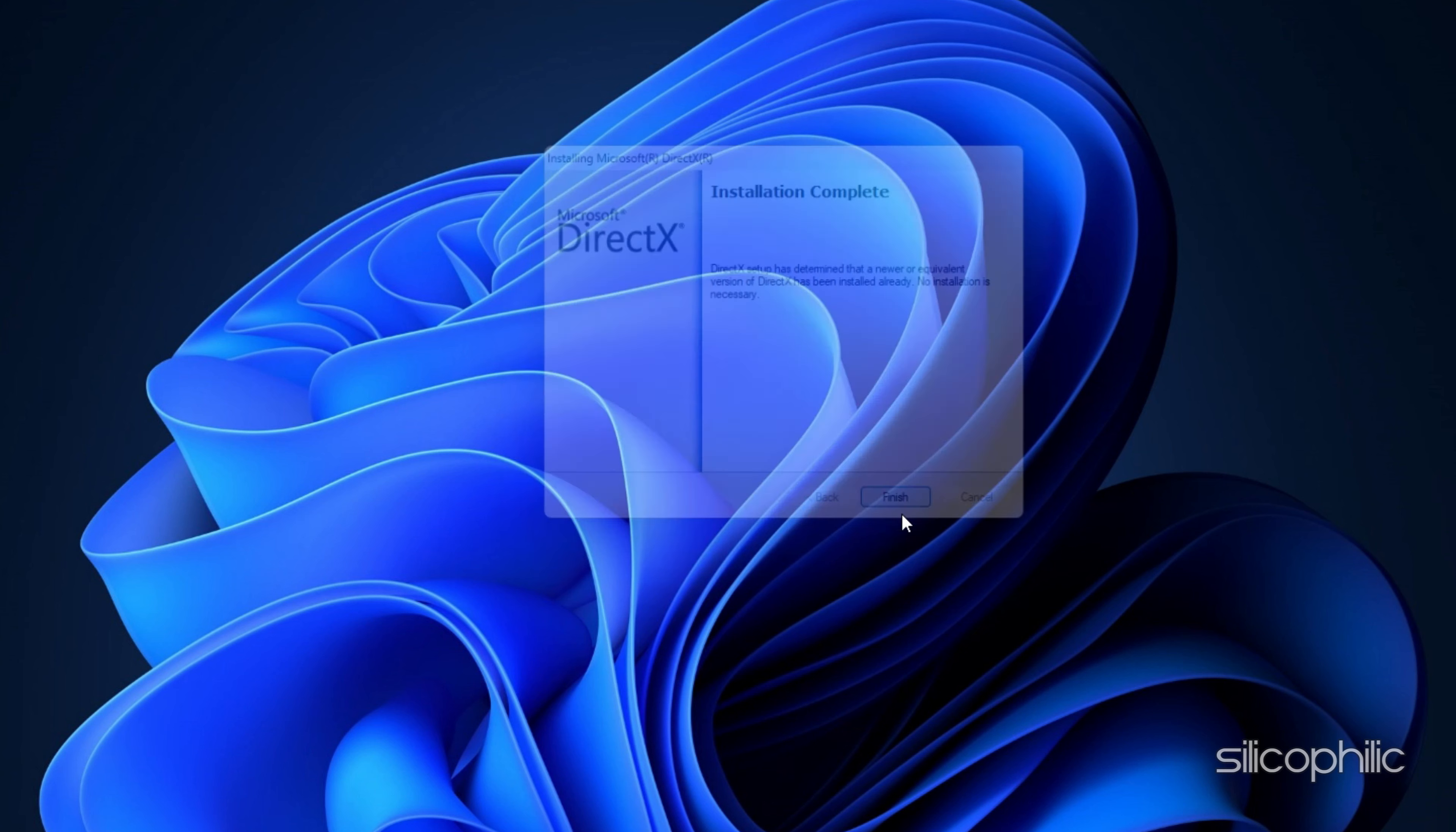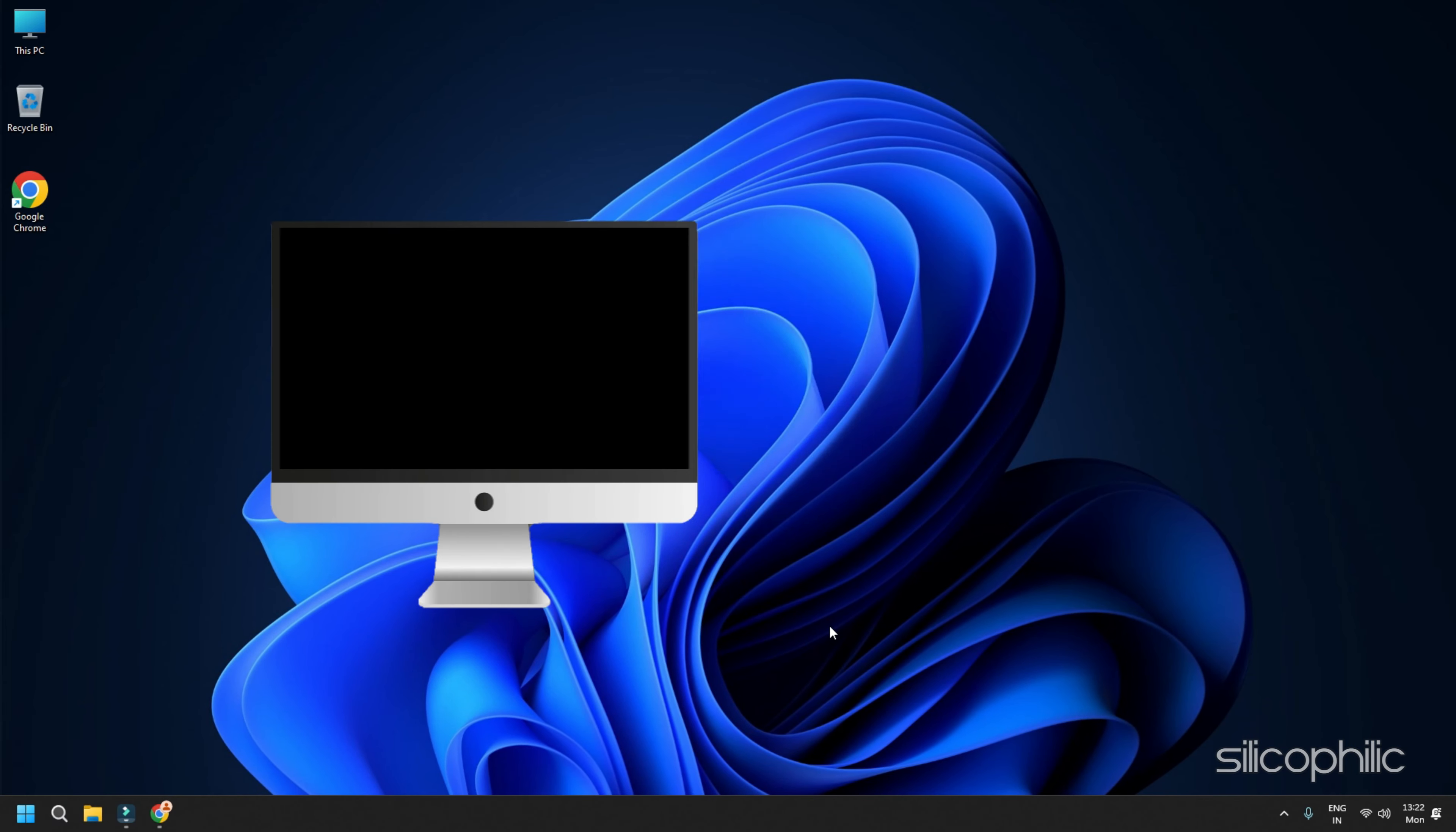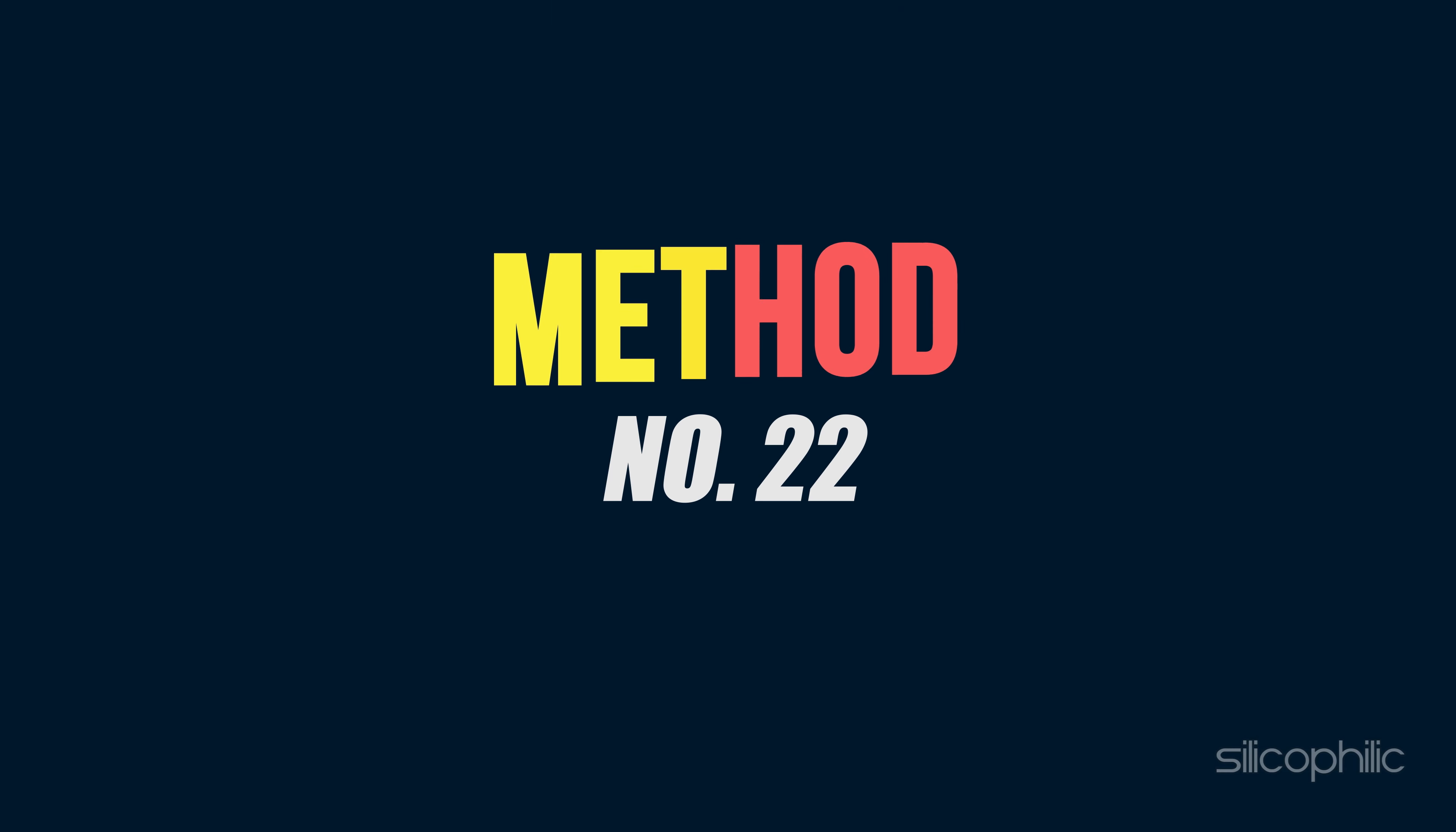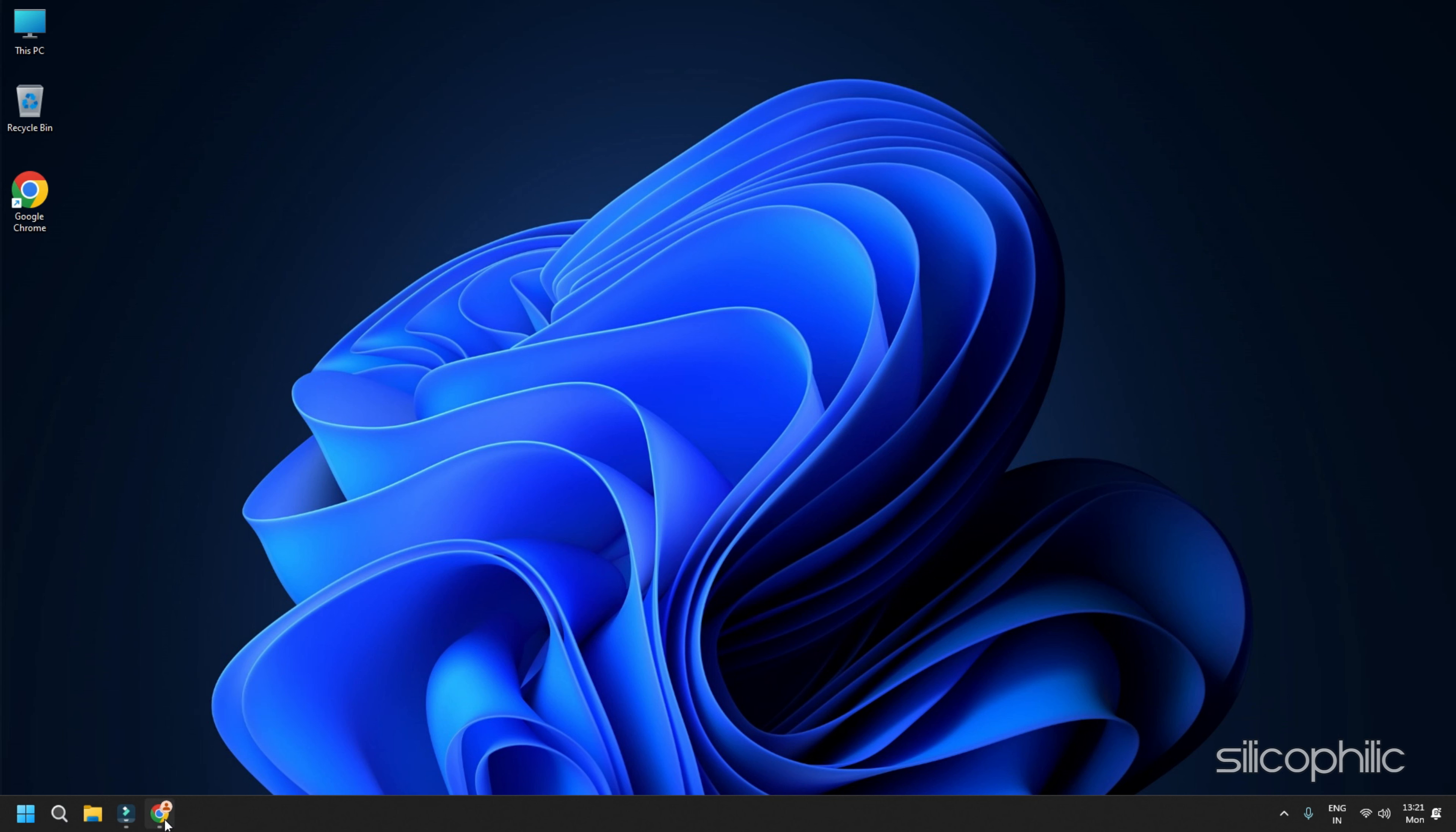Search DirectX Runtime Download on Google and open the first result from Microsoft.com. Select the installer language you prefer and click on Download. Wait for the download to finish and then run the installer. Complete the installation and wait for the installation to finish. After the installation completes, restart your PC.